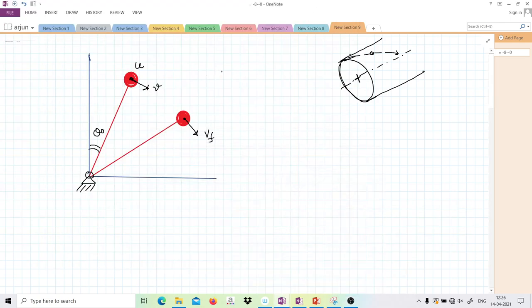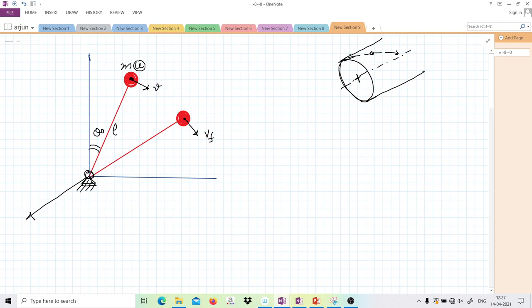Let us discuss this interesting problem of pathfinder. There is a rod of length L which is hinged here. This is the hinge and there is a mass — a small ball, very pointed kind of mass m — and it is initially given horizontal velocity only. Horizontal velocity means we push it perpendicular to the rod, and that velocity is parallel to the x-z plane, where this is z, this is x, and this is y. So u is parallel to the x-z plane.